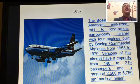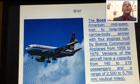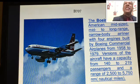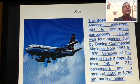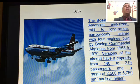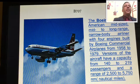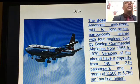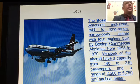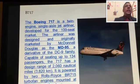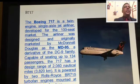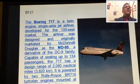The Boeing 707 has a capacity of about 140 to 219 passengers and can fly a nautical distance of 2,500 to 5,700 nautical miles. Next we'll look at the Boeing 717 aircraft.